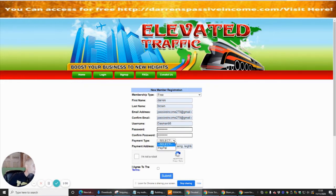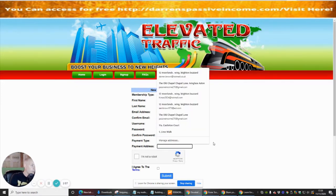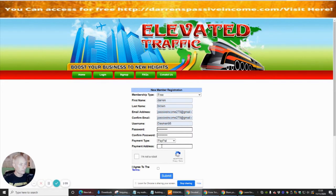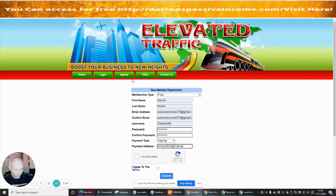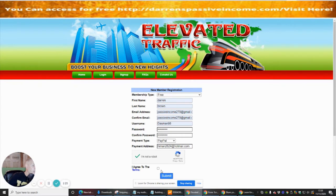It says here what payment type is, so we're going to put PayPal. Then it's asking for my address. I'm going to pop back in there and we're going to agree to the terms.